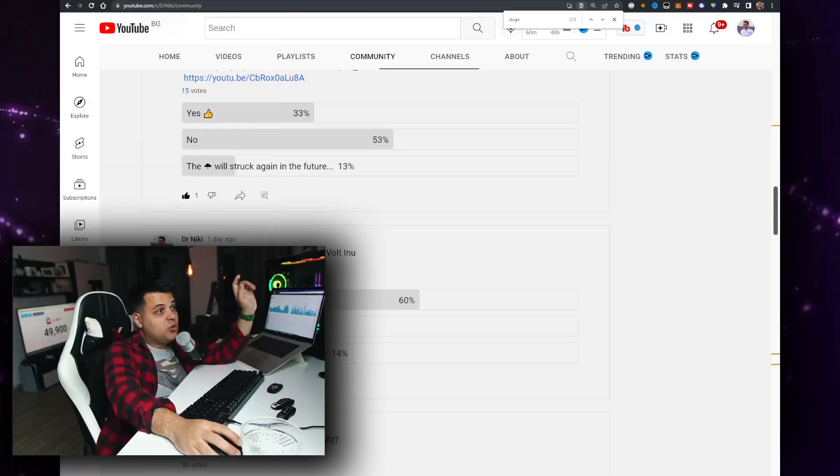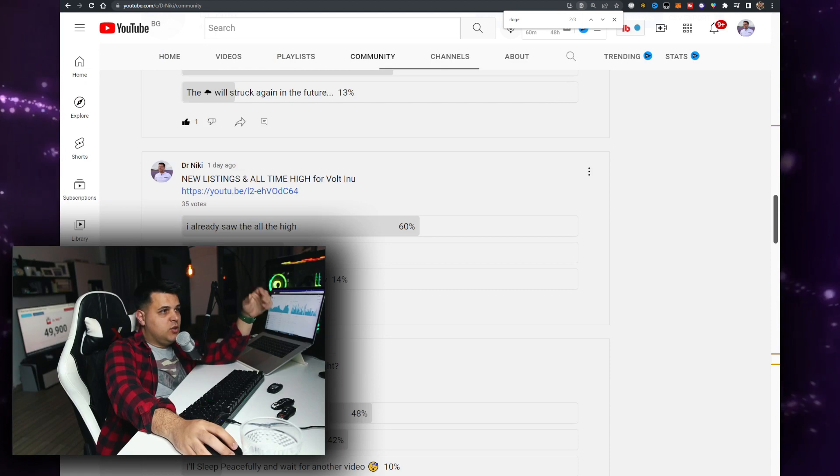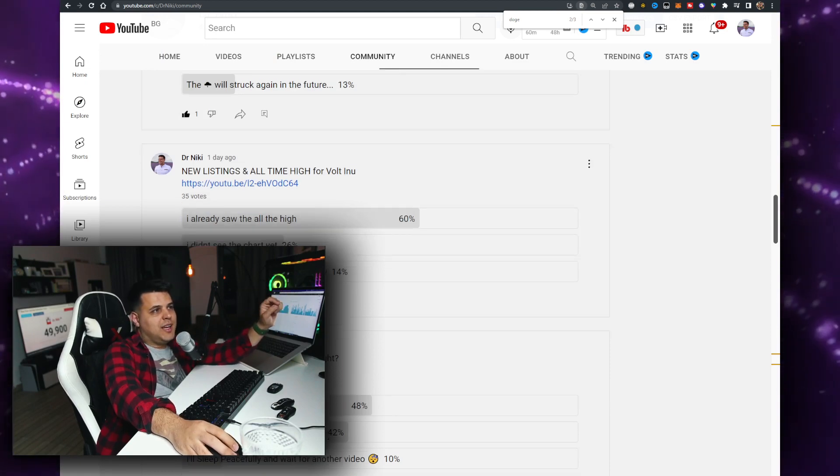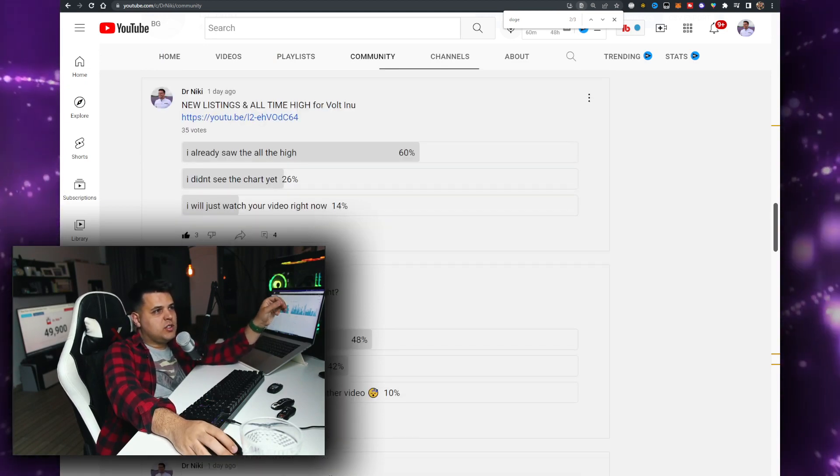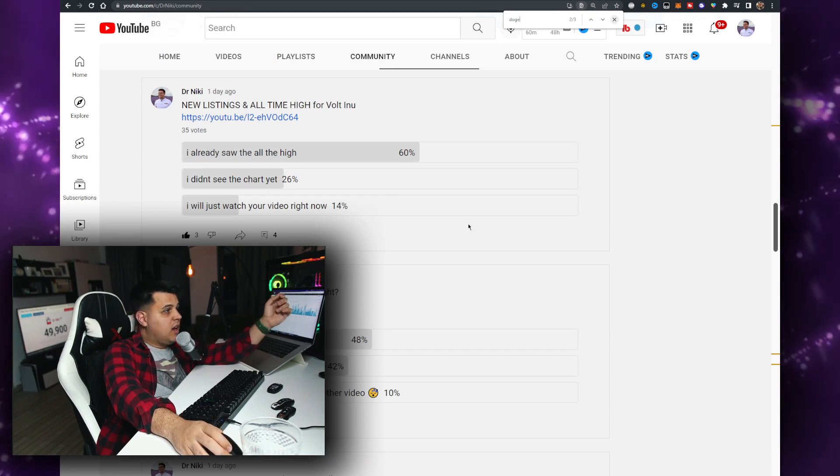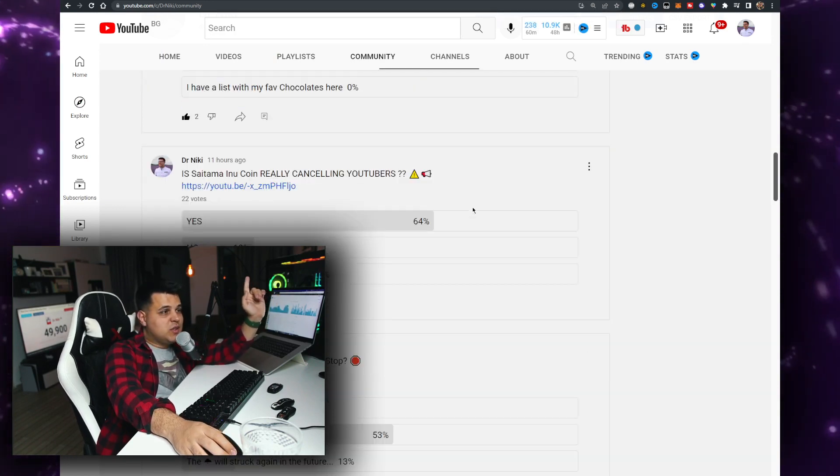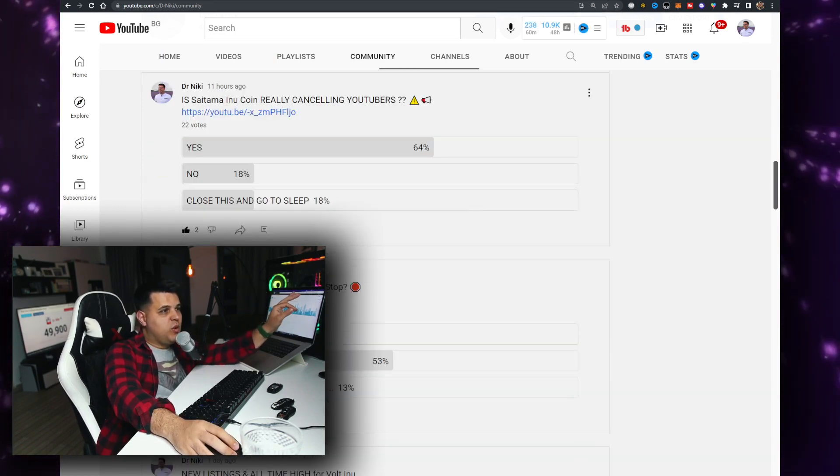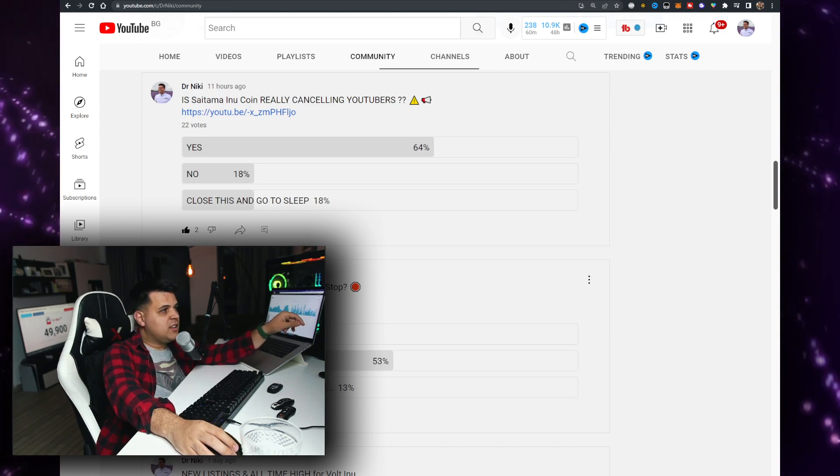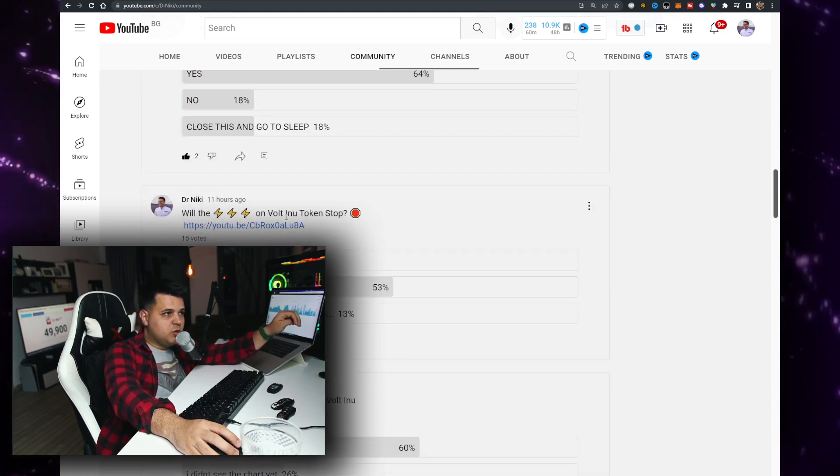One day ago I posted this vote and thank you to everyone that voted - new listing or all-time high for VOLT. That was 35 votes. I already saw the all-time high, and no it did not, because there was a new one. Check this out: Will the VOLT token stop? Yes 33%, No 53%.